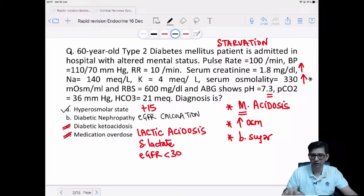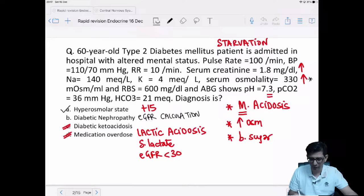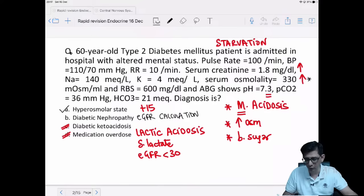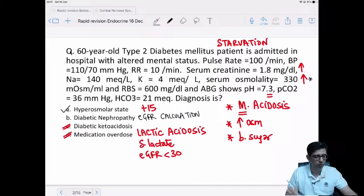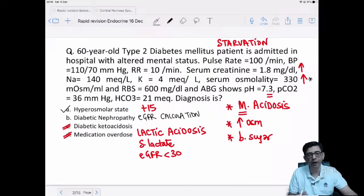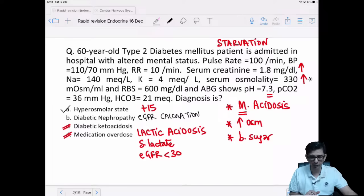Can metabolic acidosis occur in hyperosmolar coma? Yes — the reason is the starvation component. Another point: in ketoacidosis there is Kussmaul breathing — acidotic hyperventilation — so the respiratory rate should be elevated. Here, the respiratory rate is 10, so there is no evidence of acidotic hyperventilation in this patient.